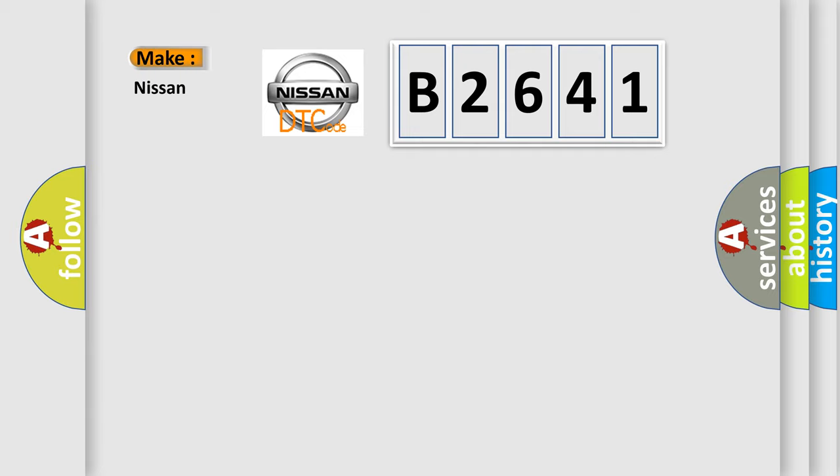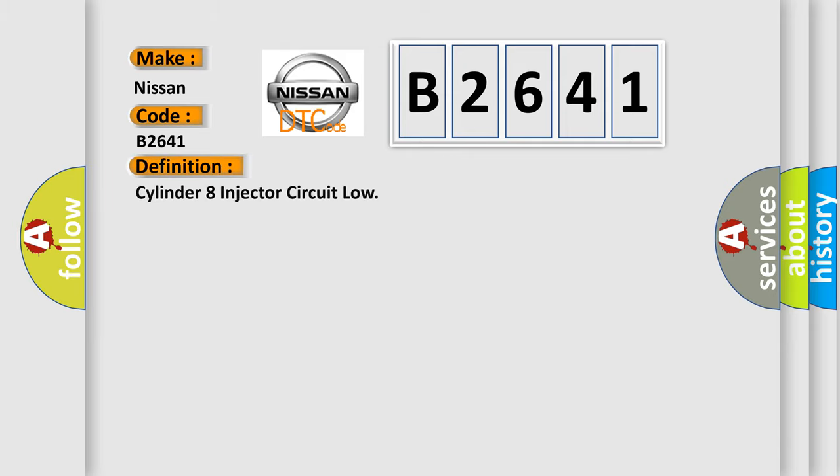So, what does the diagnostic trouble code B2641 interpret specifically for Nissan car manufacturers? The basic definition is: cylinder eight injector circuit low.